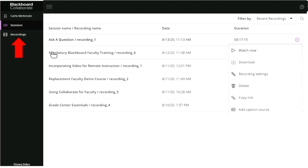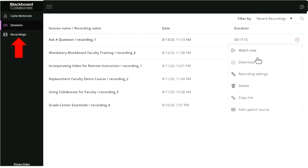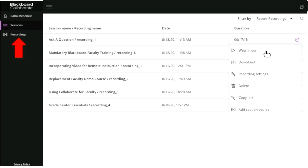To locate your recordings, click on the session menu once the recording has been generated. You can watch the recording, download it, delete it, edit the recording settings — pretty much just the name — and copy the link. If you record in Collaborate in your sandbox course, you can download the file and upload it into your current course, or you can copy the link and paste it for your students. They'll be watching it on Blackboard's Collaborate server, so you don't have to worry about compromising space.